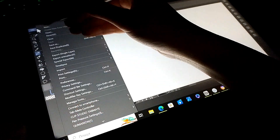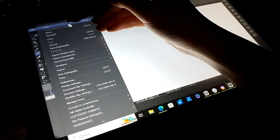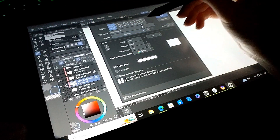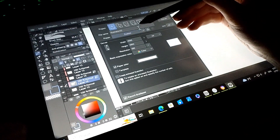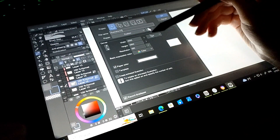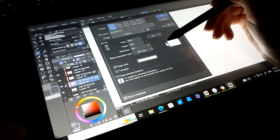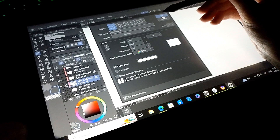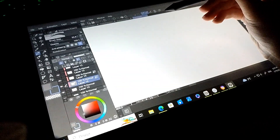But before we start to create brushes, let's do an easy exercise for better understanding. Click on File, New, then customize your project and click OK.